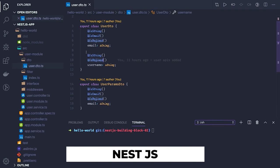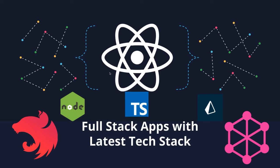Now I want to combine all these learnings into a real-world project. This is the playlist you should go through after covering all the content, and this playlist is going to talk about full-stack applications with the latest tech stack.